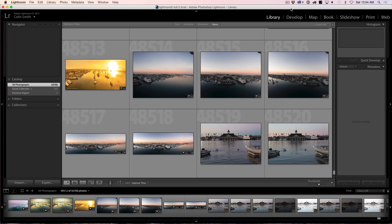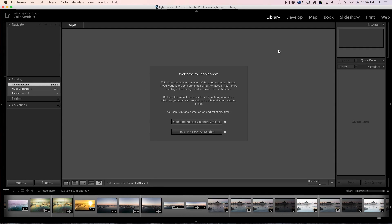It now has the ability to go through your catalog in your library and find all the different faces and try to recognize those faces and sort them out into individual people. To activate that, just go down and click this little button here or hit the O key and this will take you into people view. You have a couple of options: start finding faces in the entire catalog, which will get busy and start working right away, or you can only find faces as needed.